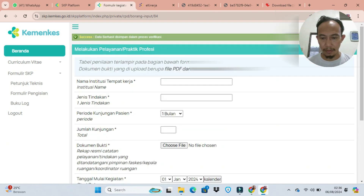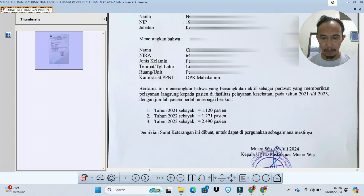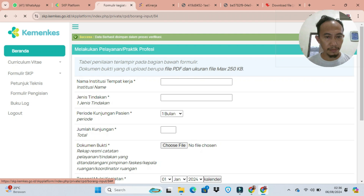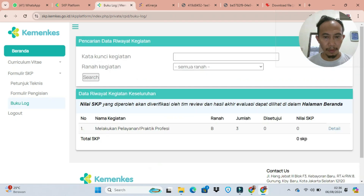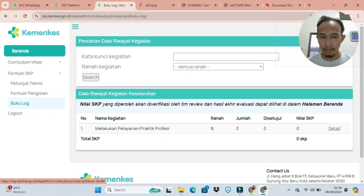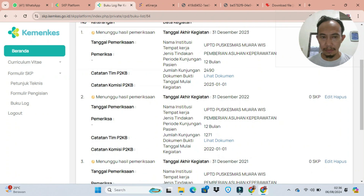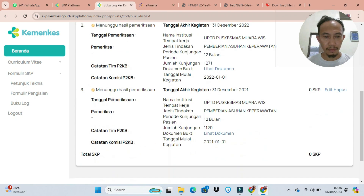Setelah selesai, kita tinggal cek kalau sudah semua selesai. Kalau untuk 3 tahun, selesaikan 3 tahun; kalau 5 tahun ya buat 5 tahun. Lalu cek buku lognya, disini sudah kelihatan yang kita input tadi. Kita pastikan bahwa semua data-data sudah ter-input dengan baik.